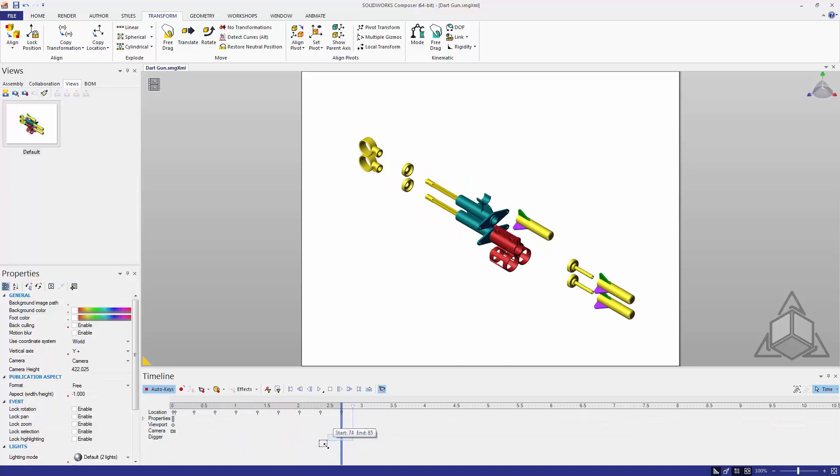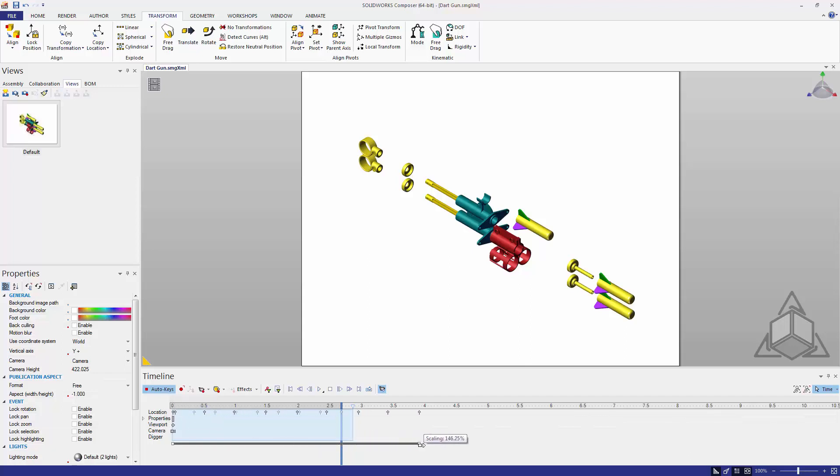Now don't forget if we want to adjust the entire speed of the animation, box select and we can scale our keys using the black selection at the bottom.